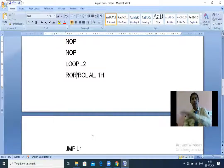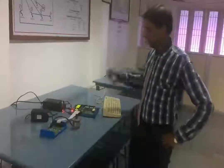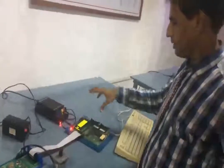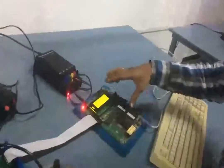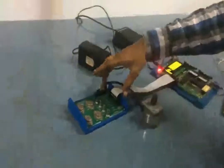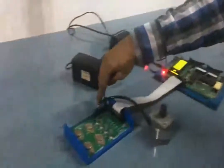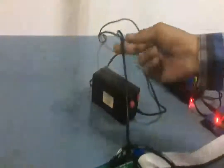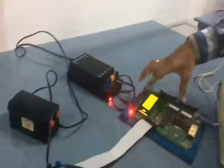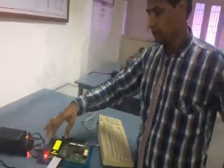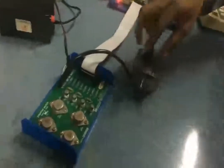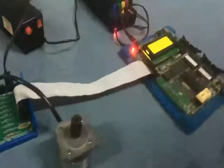Now let us see how to dump the same program into the trainer kit and how the trainer kit is connected to the stepper motor. This is the 8086 trainer kit which internally has 8255 memory and all components. This is the stepper motor interfacing circuit and this is the stepper motor with four windings A, B, C, D - each winding has two ends, so we use eight-bit information. A power adapter is connected for the stepper motor supply.